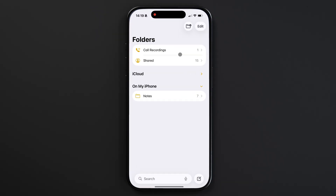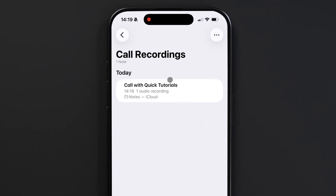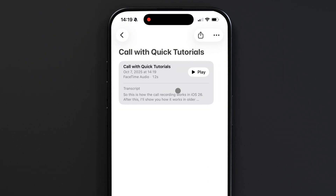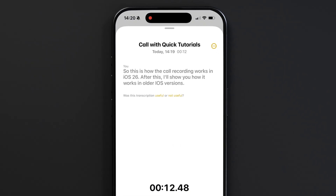Once you're done, you can navigate to the Notes app where you can play back a recording of your call as well as show the transcript of the conversation. And that's Call Recording on the iPhone.